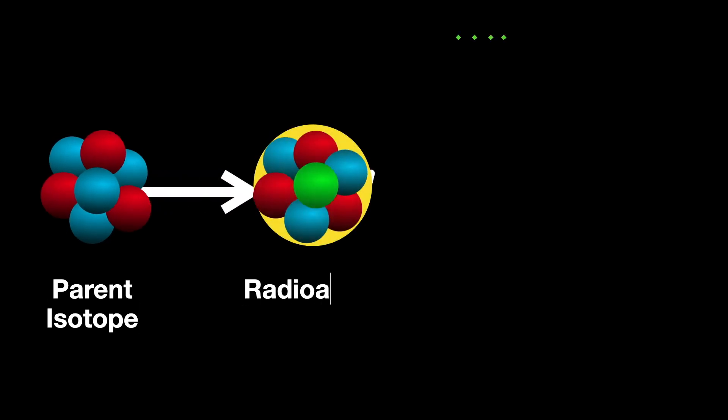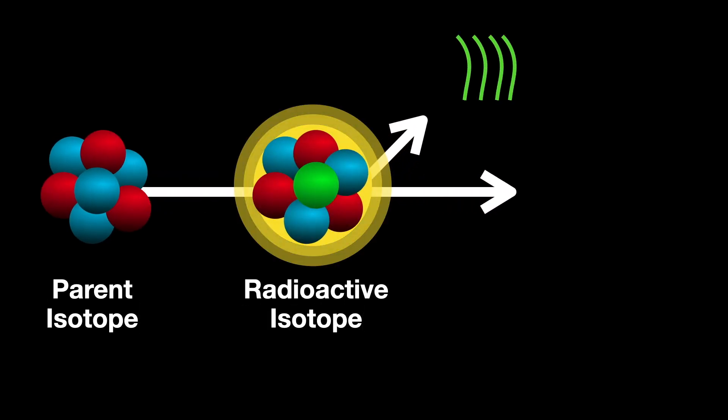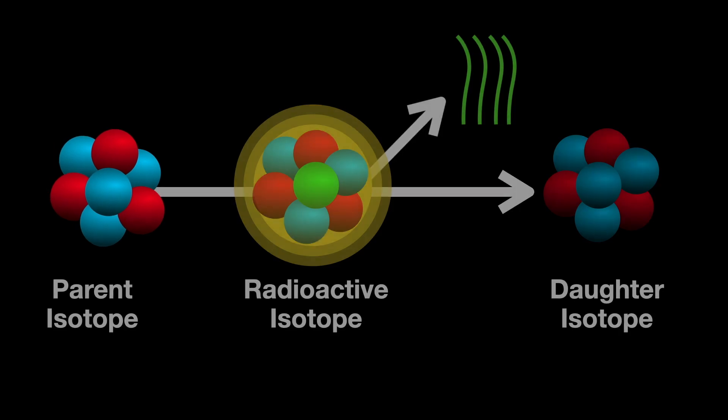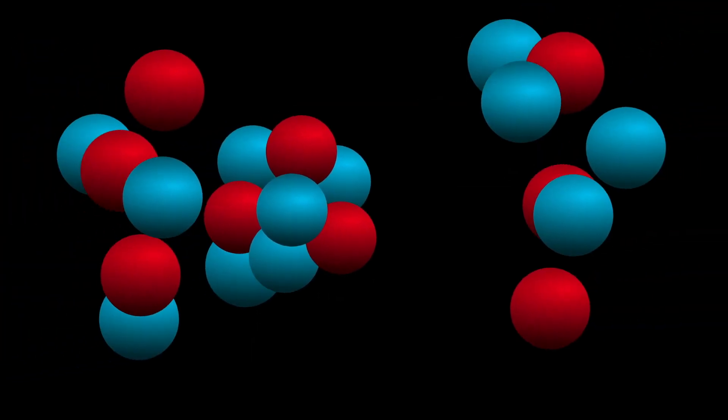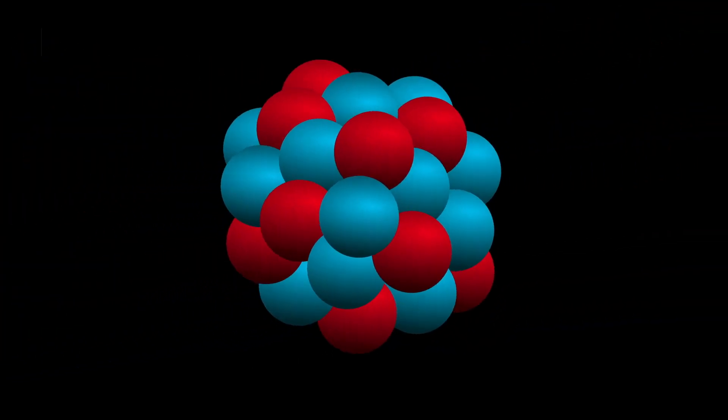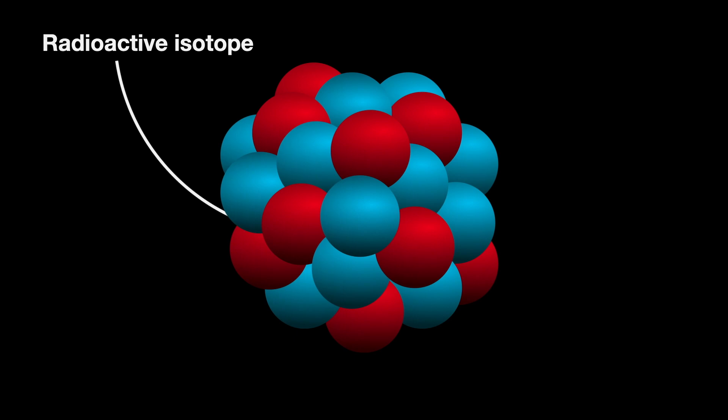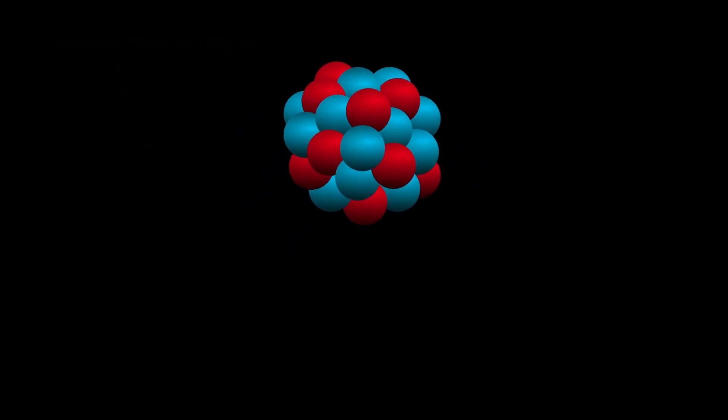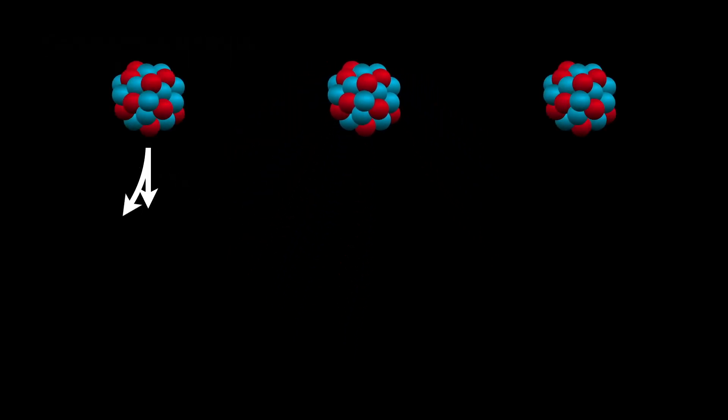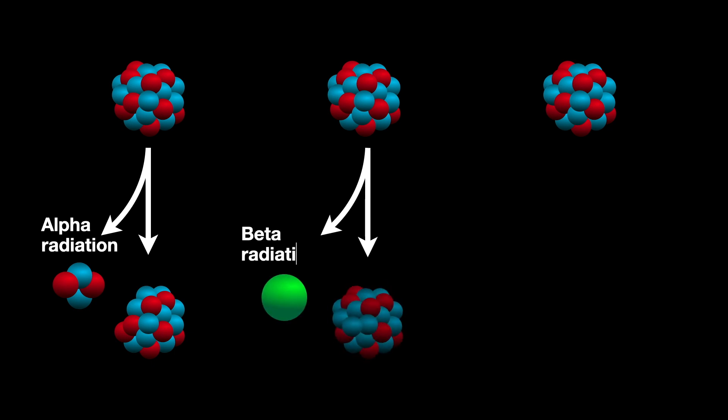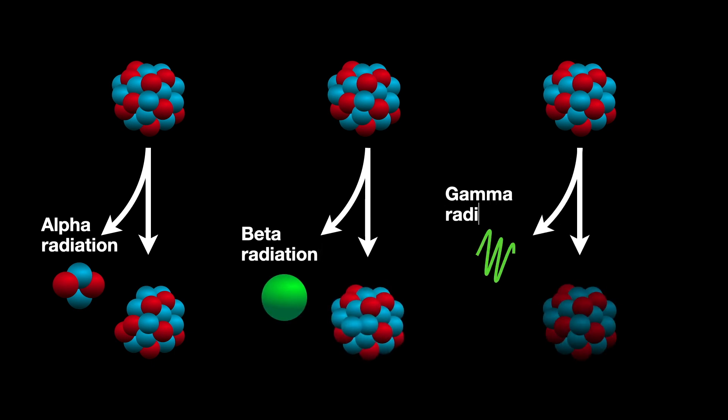The law of radioactive decay states that the quantity of a radioactive isotope decreases exponentially over time. Radioactive isotopes are versions of elements that have unstable nuclei. This instability causes them to decay over time, releasing radiation in the form of particles or energy. This process continues until the isotopes transform into more stable forms.